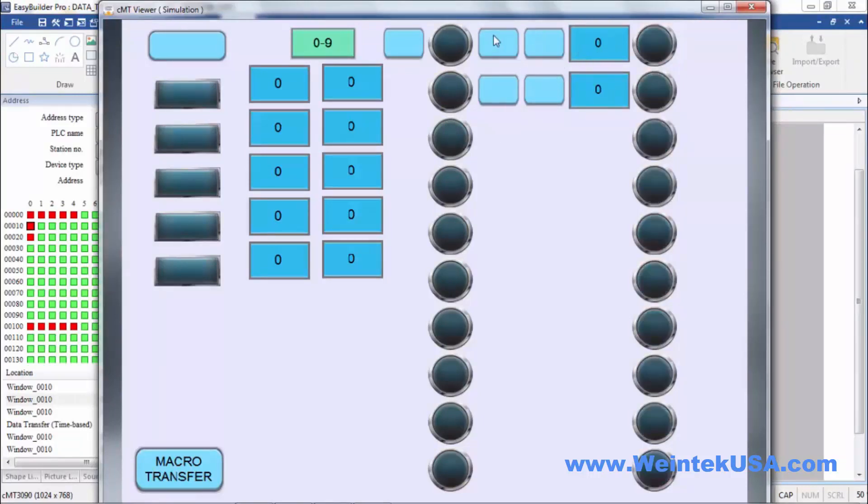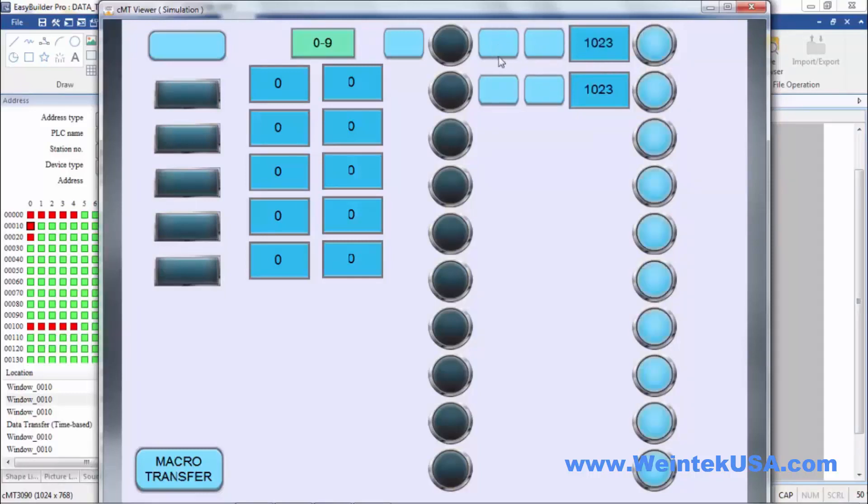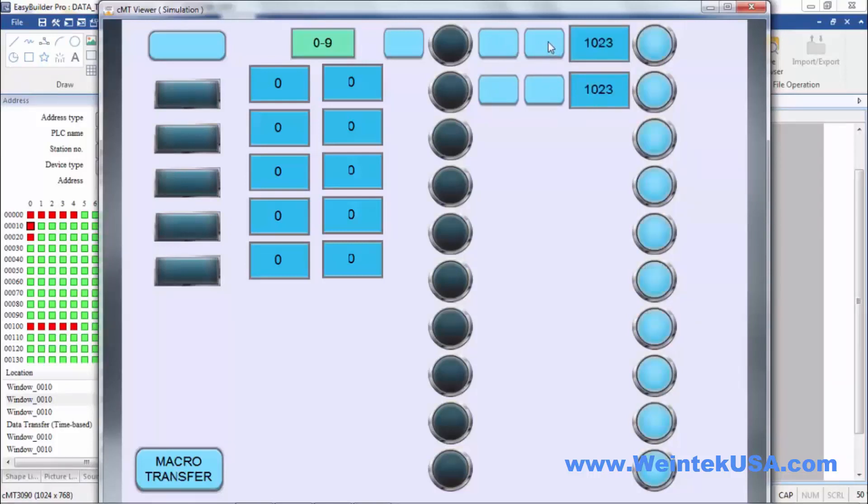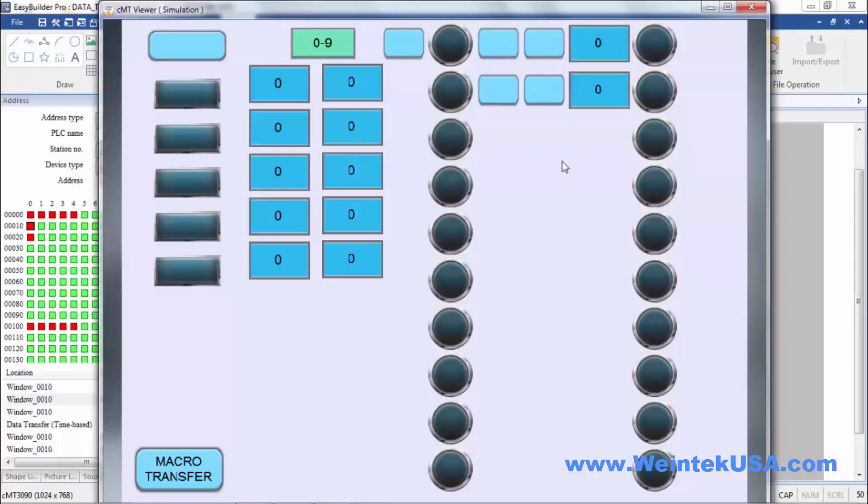So you see the value goes from here to here. You see the data transfer overwrites it. Pretty cool.